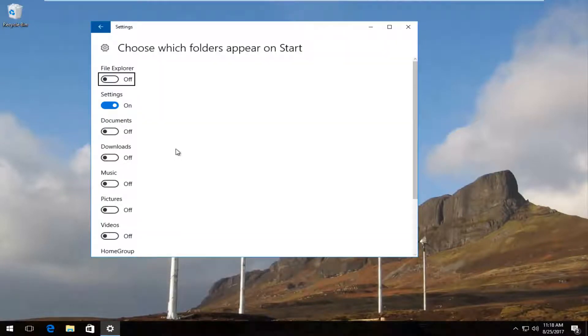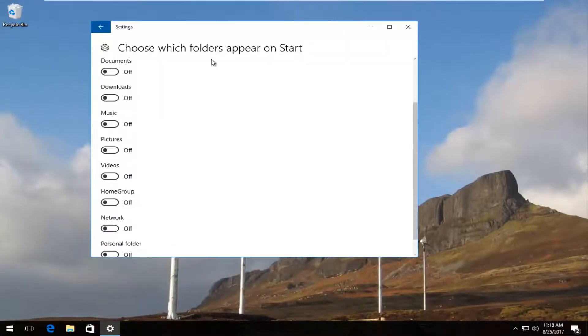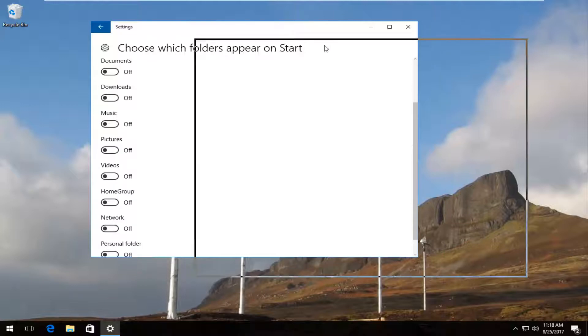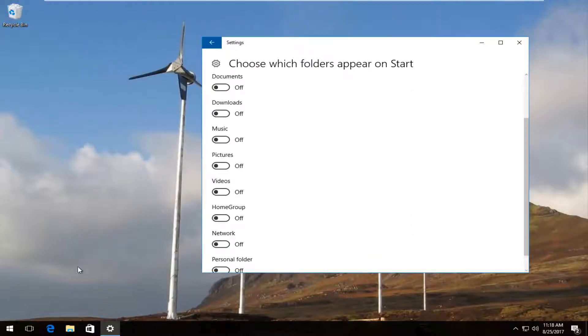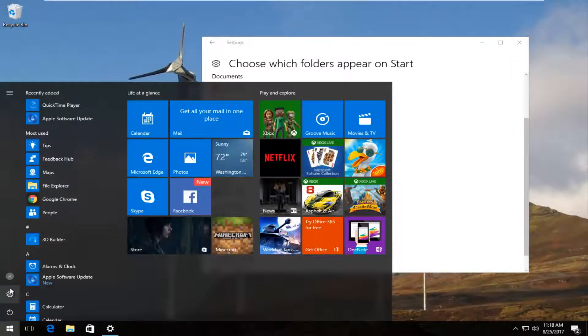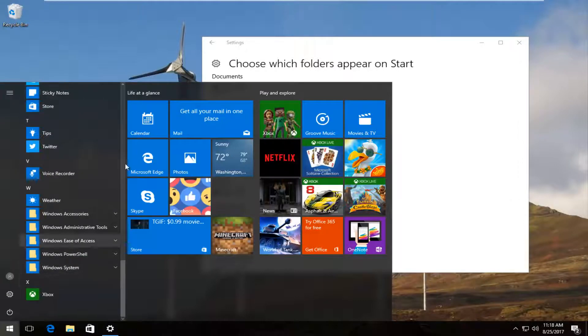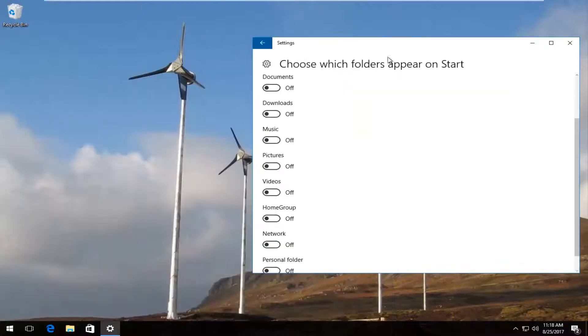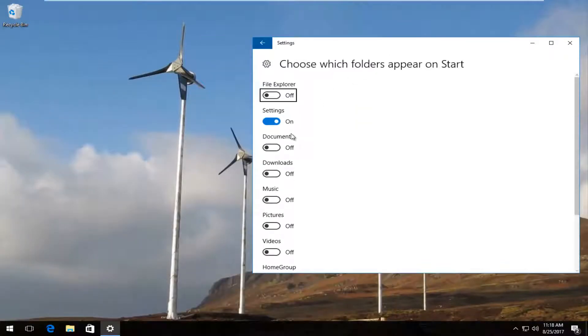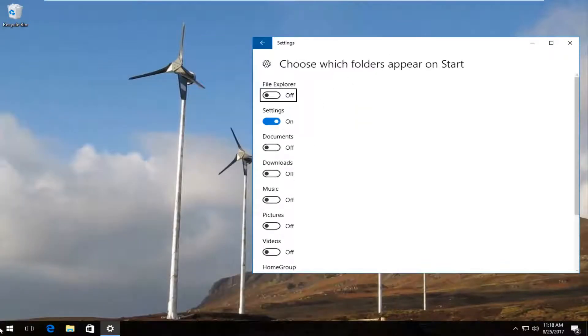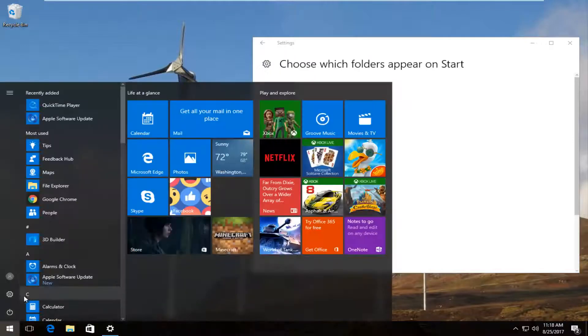Now you have the ability to change different folders that will appear on the start menu. So if I move this over to the side and then I open up the start menu, we can see that there are some folders that will appear in the start menu. So just the settings option will appear right here.